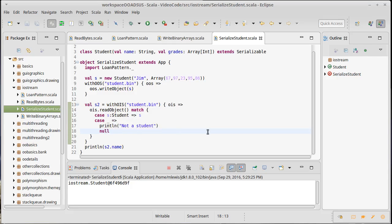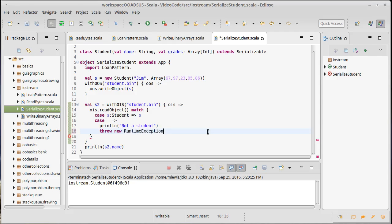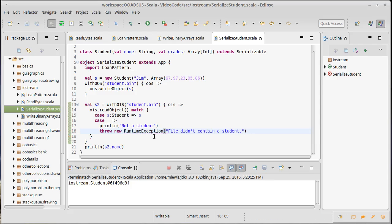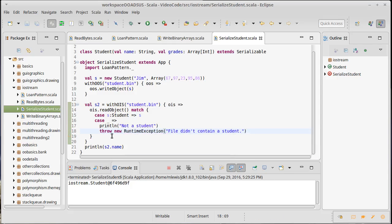But in order to get a nothing, because it turns out there is no instance of type nothing, what you do is you throw an exception, which is probably what this should do anyway. So I'm going to throw a new runtime exception. File didn't contain a student.